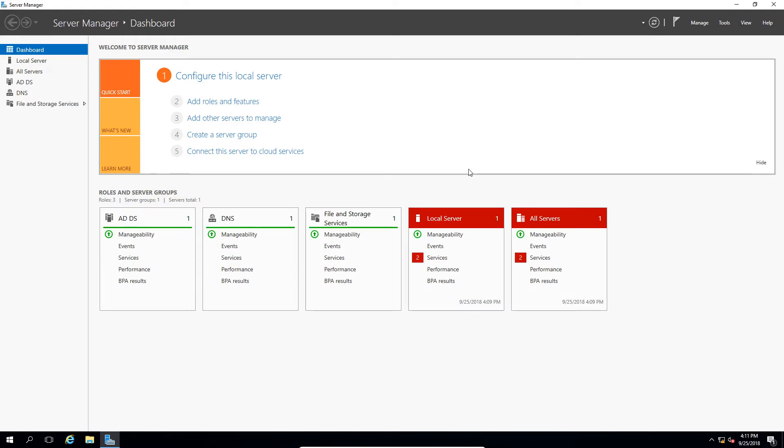Windows Server 2016 gives us the ability in Active Directory to enable what's called a Recycle Bin, and that allows us to recover deleted items. If we delete anything in Active Directory, we can recover it fairly easily.